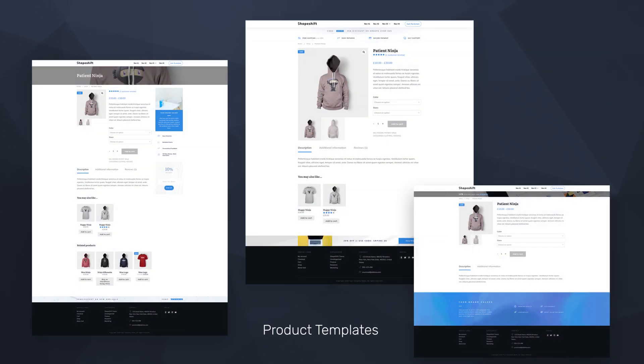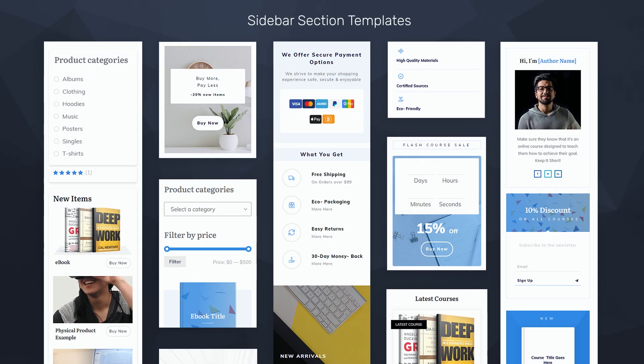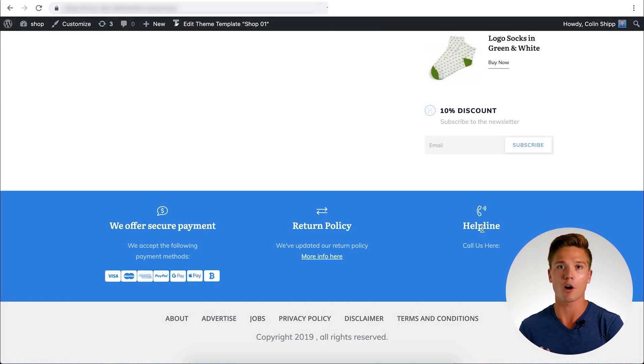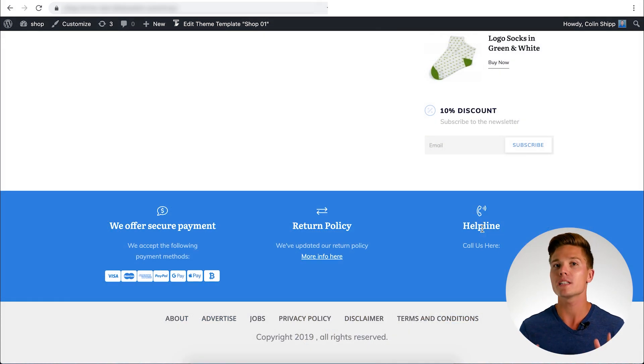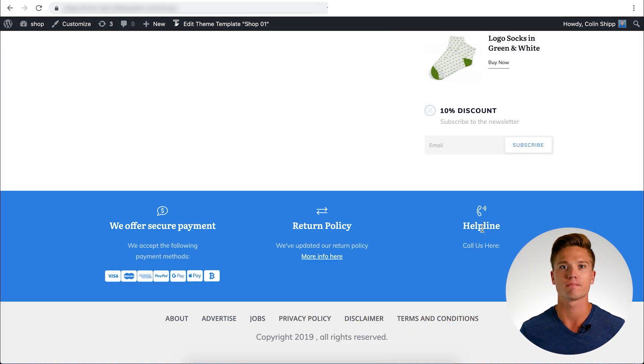You can change colors, change images, and everything has a conversion focus. So you're not left in the wind guessing what's going to help my store drive more sales. We've already done the heavy lifting for you.